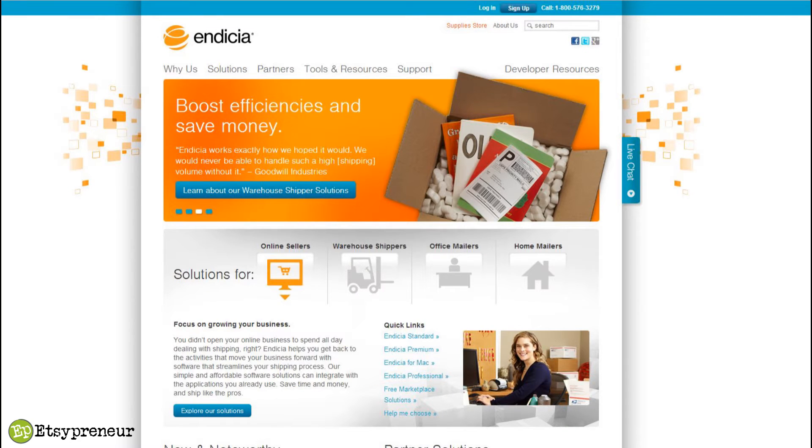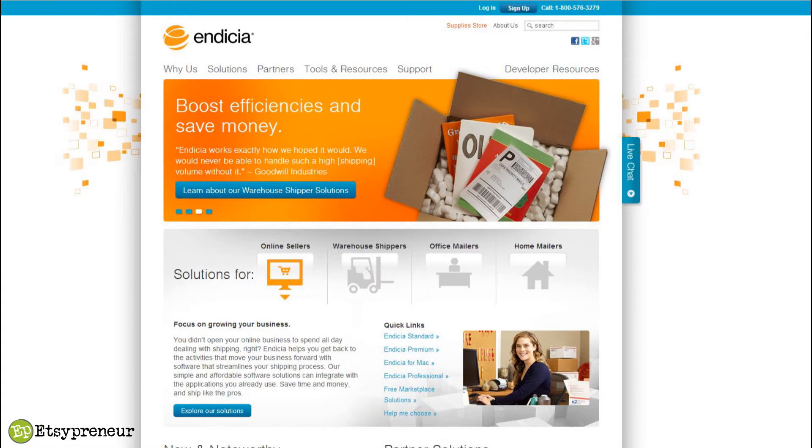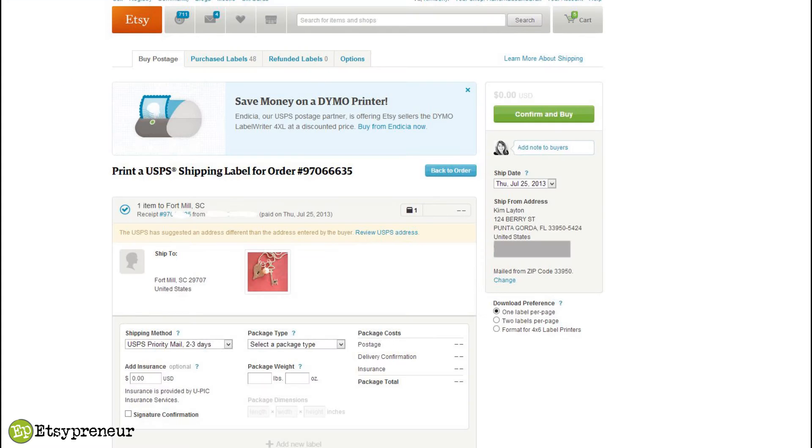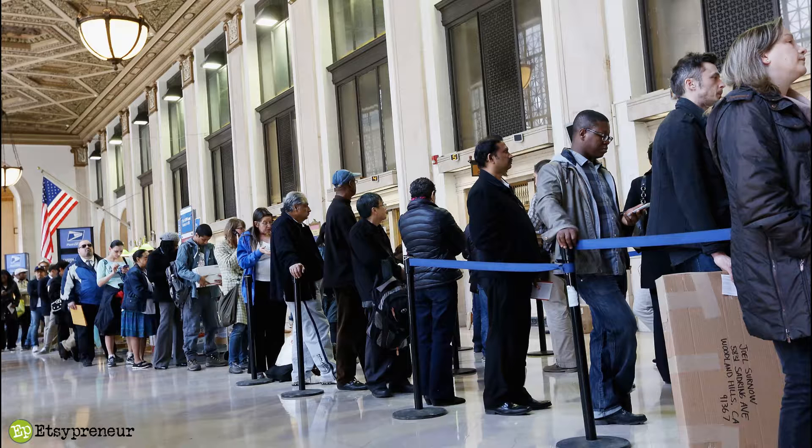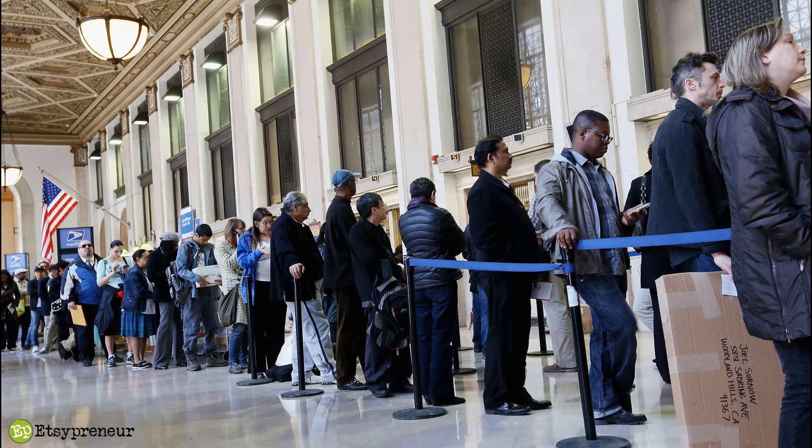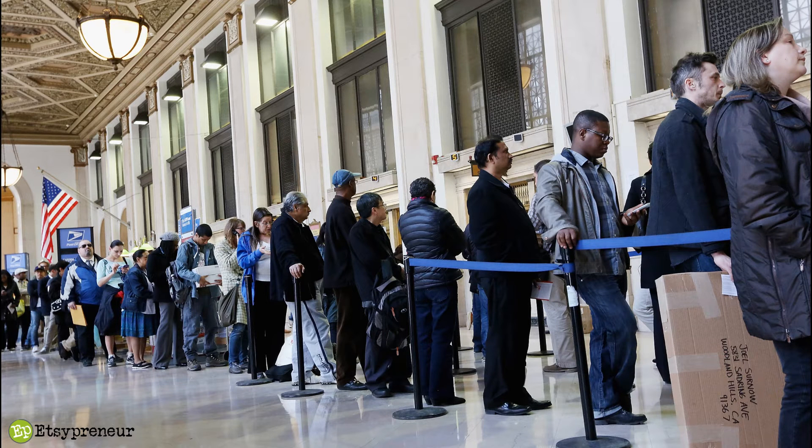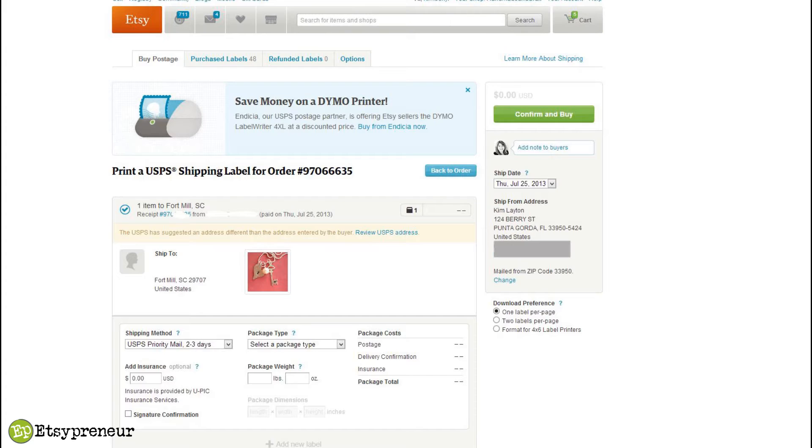They have teamed up with Etsy. That's when they came onto the Etsy scene. Recently Etsy started offering integrated shipping on the Etsy website. Before that you had to go to the post office or download some sort of software onto your computer and use a provider. Endicia was available back then, so they've been around for a long time.